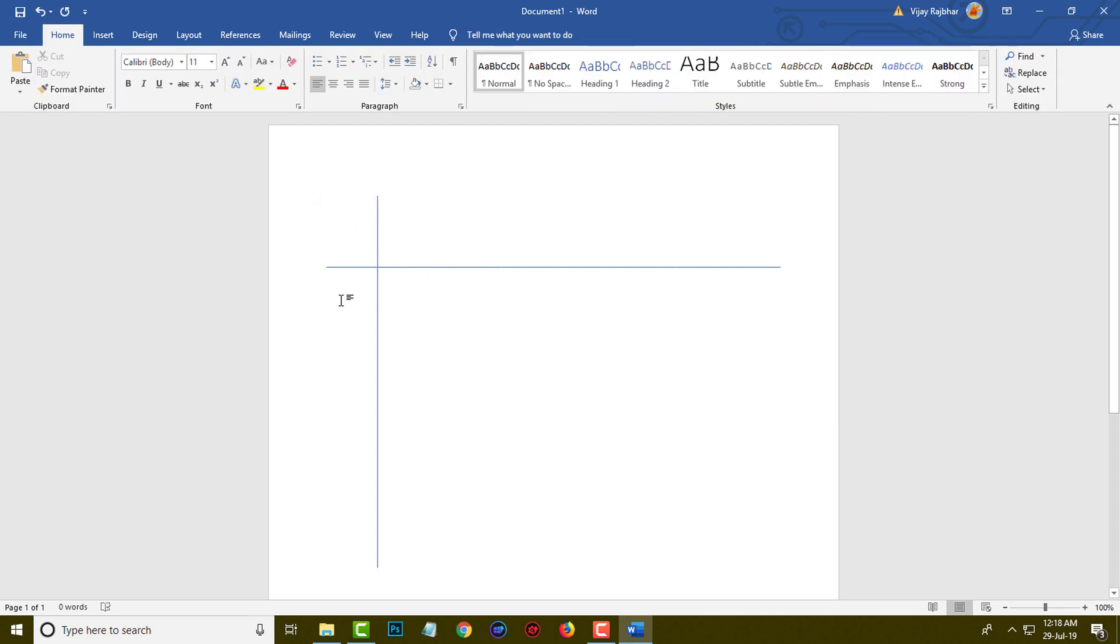So friends, you can see right now I have created a horizontal line and vertical line into the Word document.